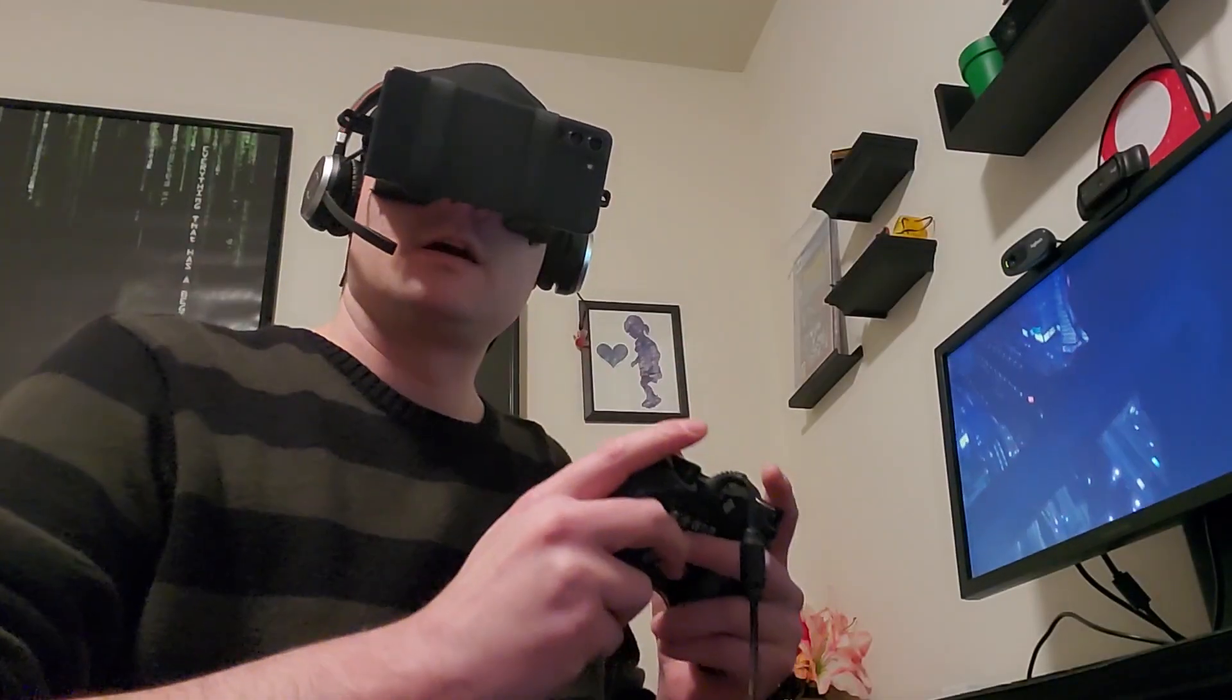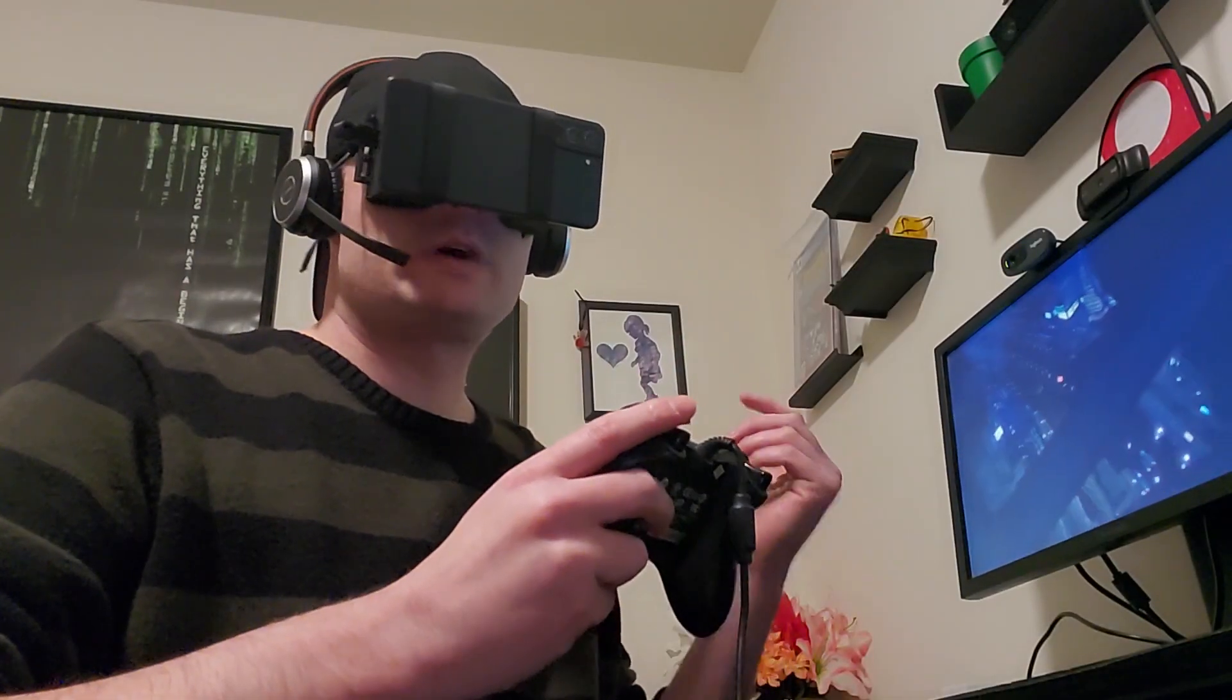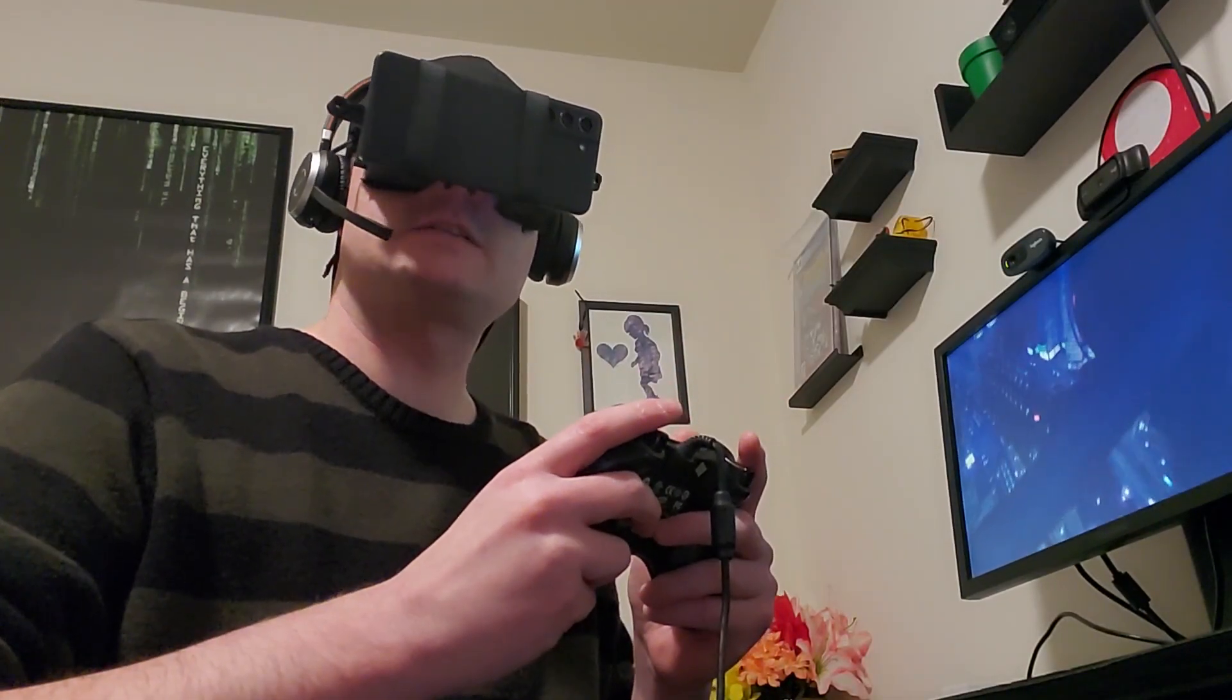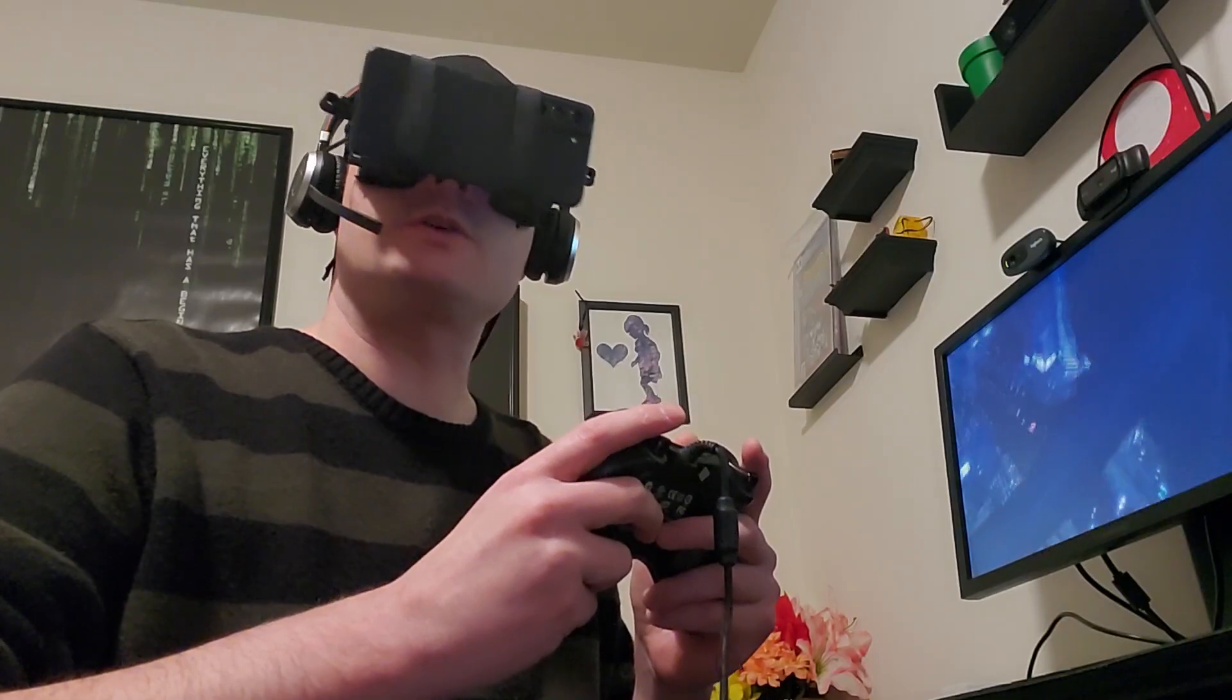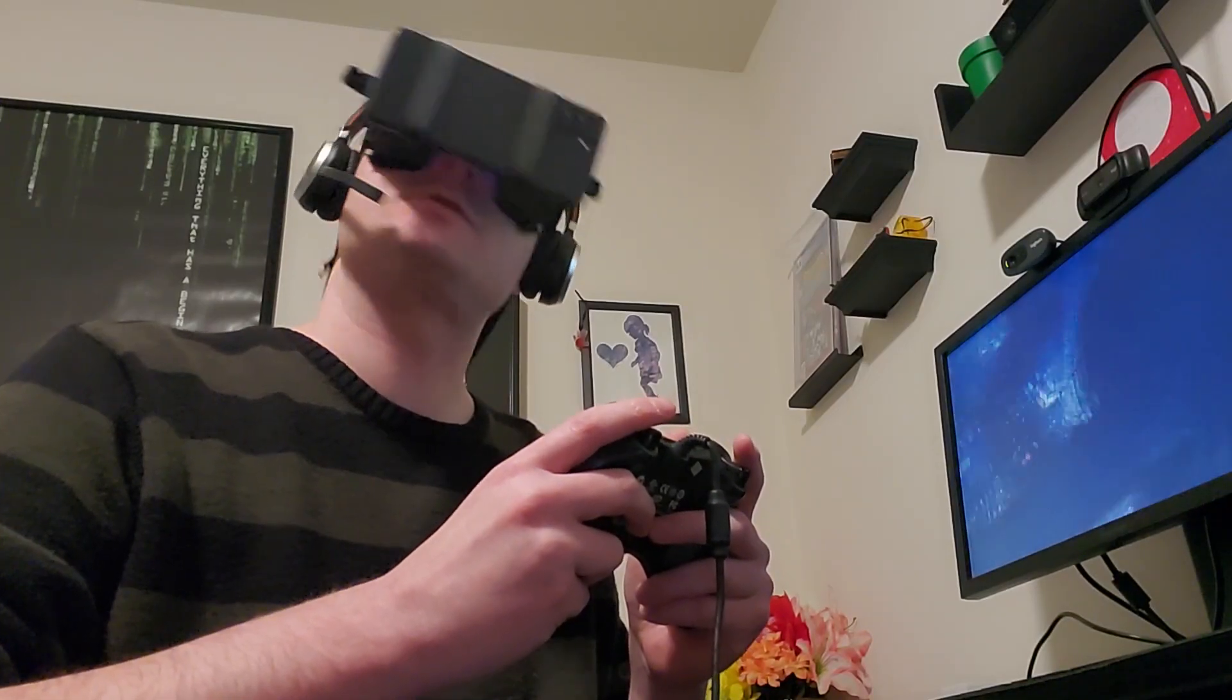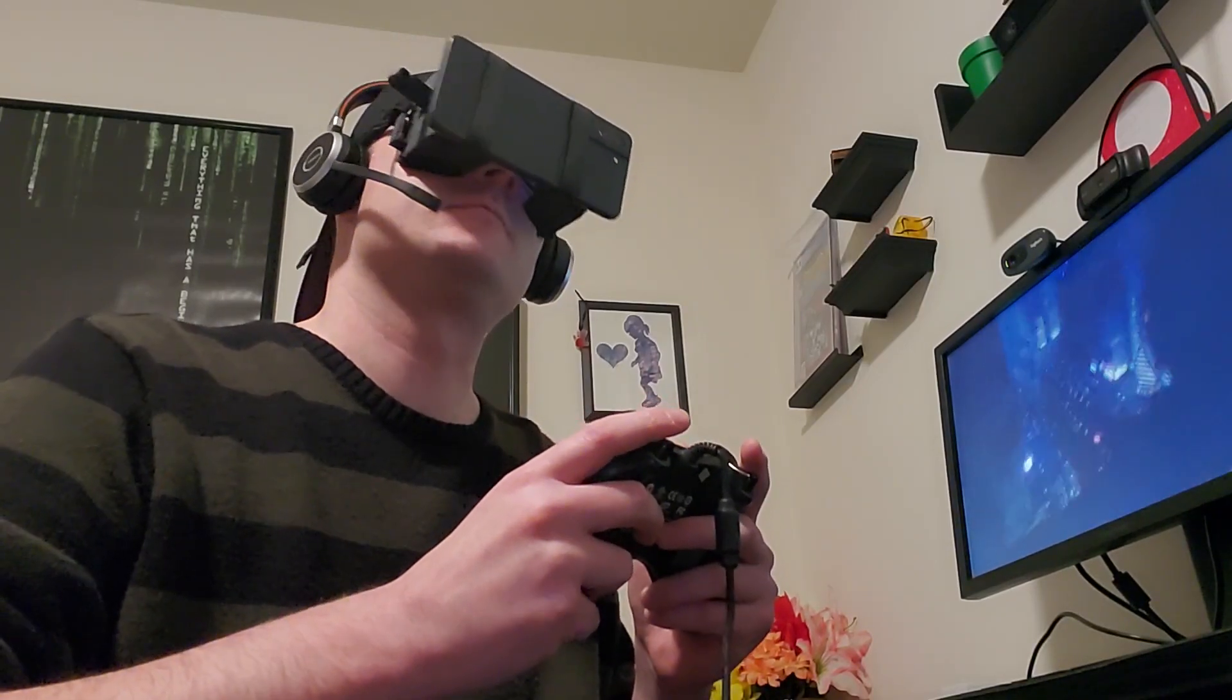Hello again! Today I'm going to show you how to make free SteamVR using your Android phone and Windows 10 or 11.